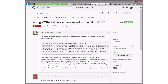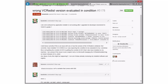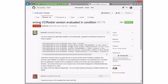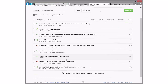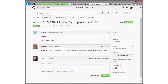Wrong VC Redist version — this is already closed. Looks like a user error; they're expecting to use some sort of variable that doesn't exist. WiX 4.x VS 2015 compile error — there's a lot of information missing from this issue. We'll leave this open for another week and come back to it.